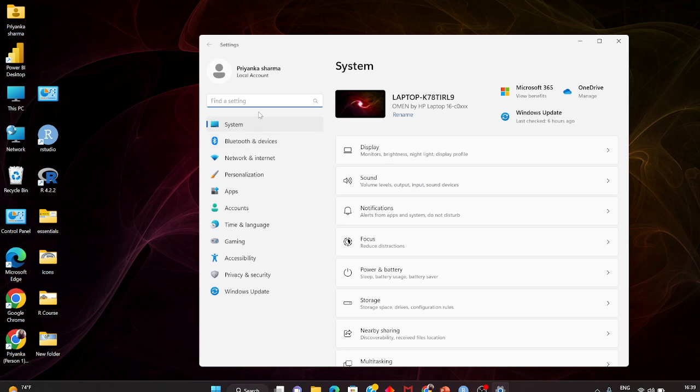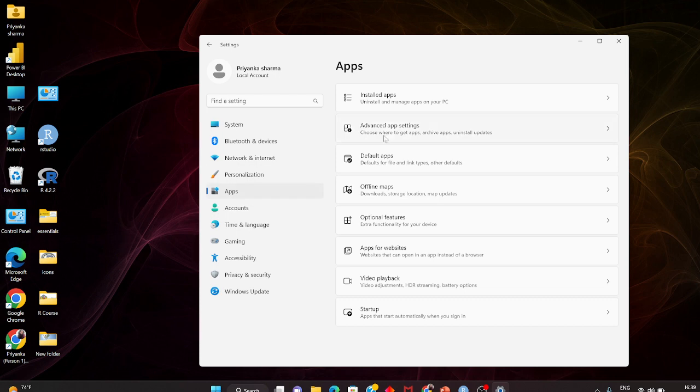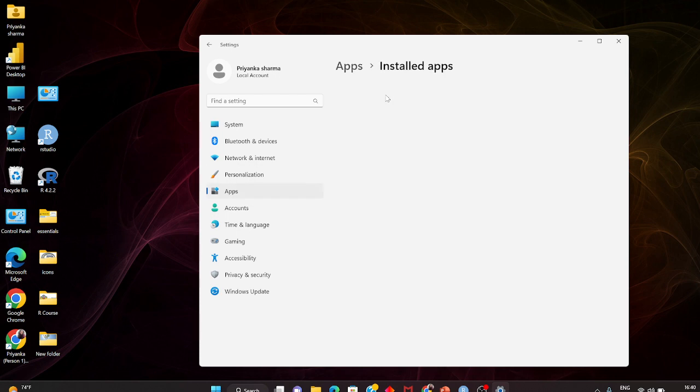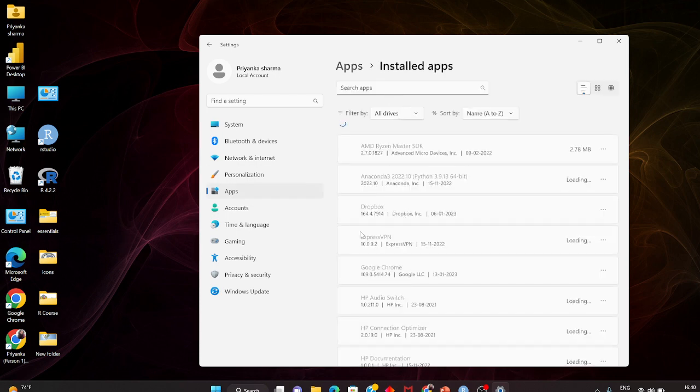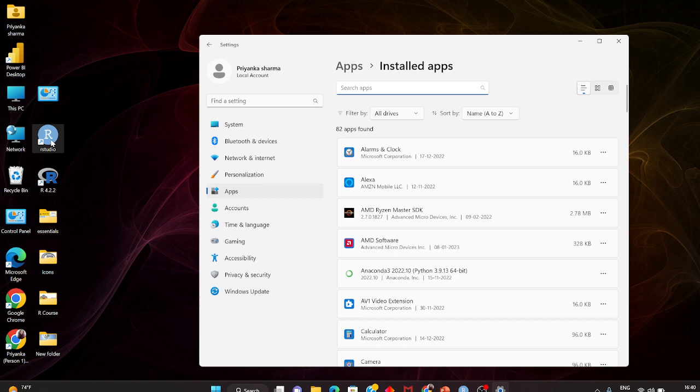You can see here I'm working on Windows 11. In Apps, go to Installed Apps. Firstly, let me show you that I have R here and RStudio here, so I need to uninstall these.